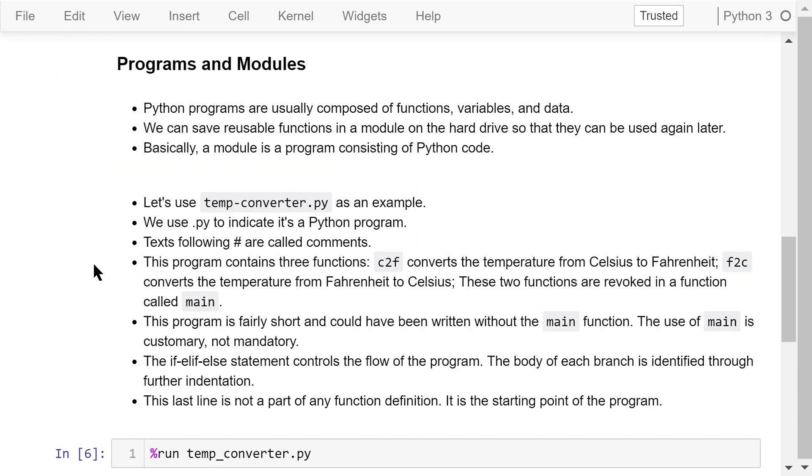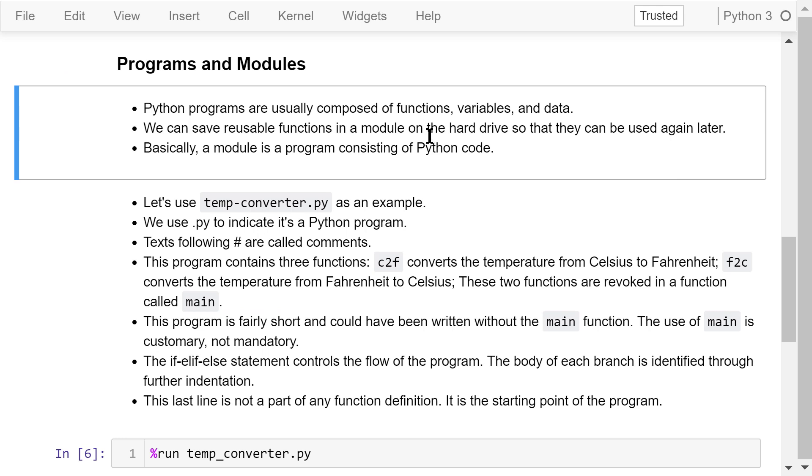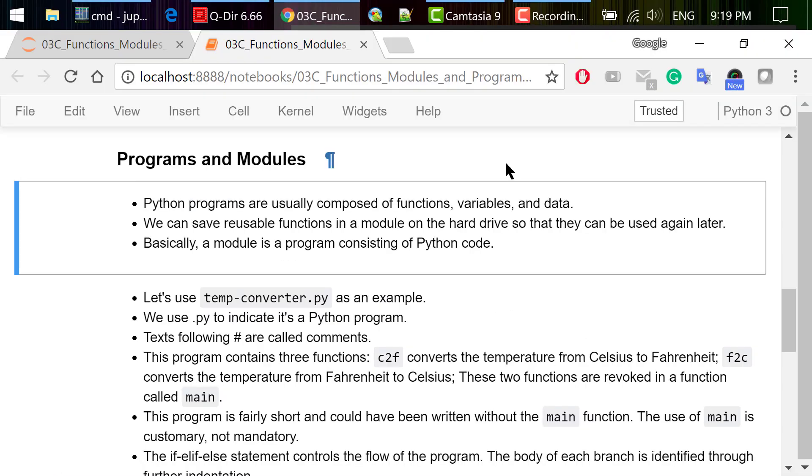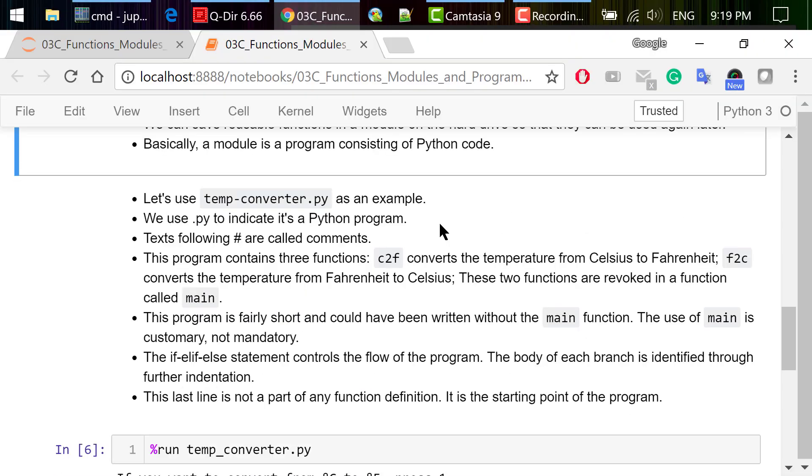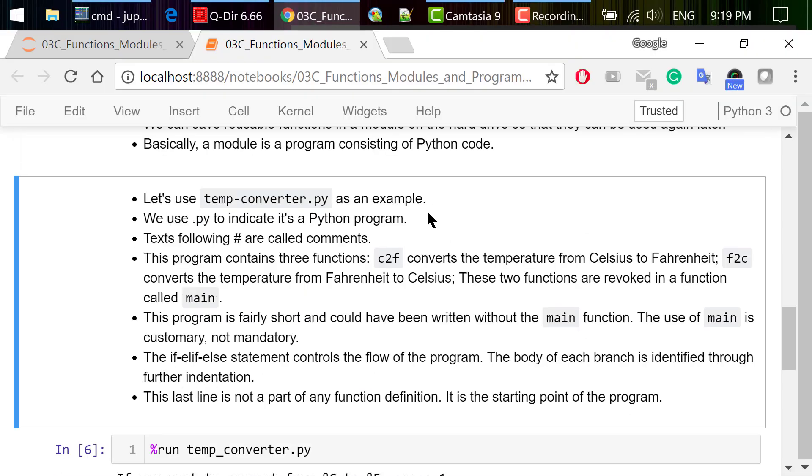Now let's talk about Python programs. Programs are usually composed of functions, variables, and data. We can save many reusable functions as a module on the hard drive so they can be used again later. Basically, a module is a program consisting of Python code. In Python, the words programs and modules can be used interchangeably. We can edit Python programs and modules in Jupyter Notebook directly.